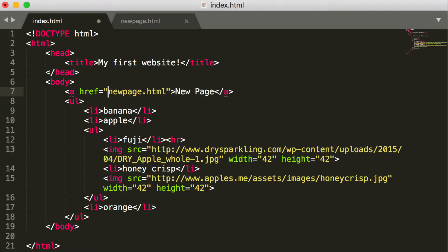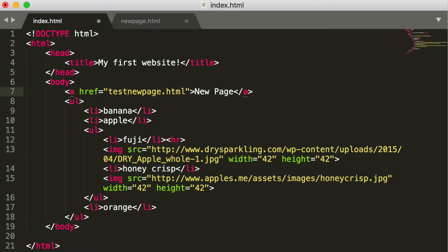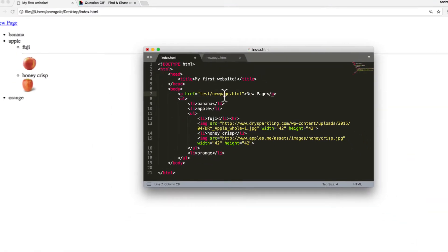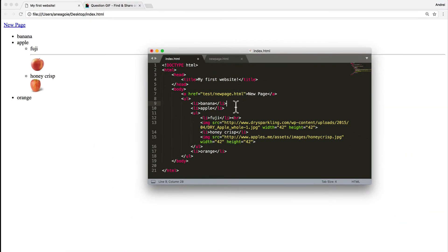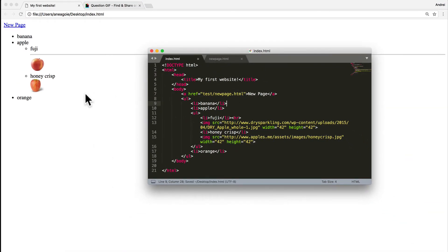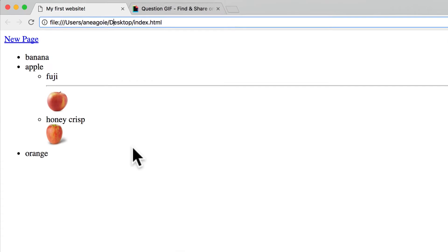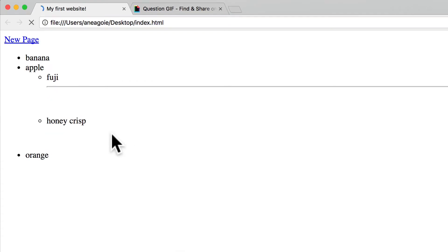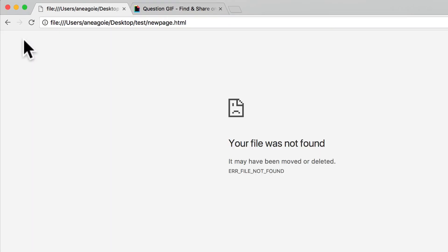If I created a new folder, let's say test, I would have to reference it this way. So let's check here. If I save this and go into the webpage, refresh and click new page, I'll get 'your file was not found.'